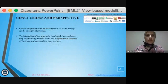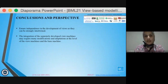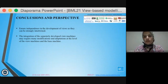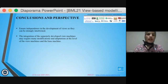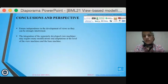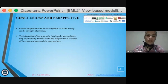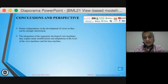This approach responds to the problem by promoting independent development in the second phase of the approach. However, with this approach based on UML concepts, there are certain limitations. Concerning behavior specification, we have difficulties in ensuring independence in the development of views, as they can be strongly intertwined. And concerning the composition of behavior, the integration of the separately developed view machines might require many modifications and adaptations at the level of the view machine and the path machine. Thank you for your attention.